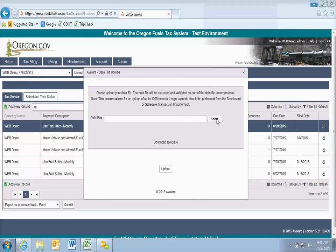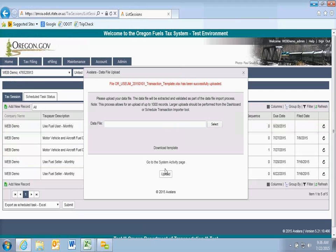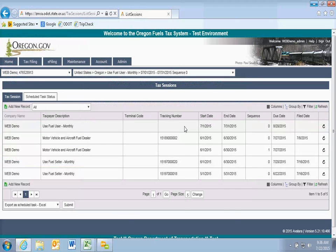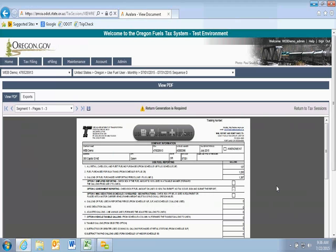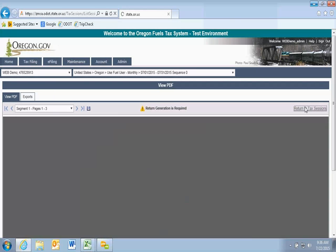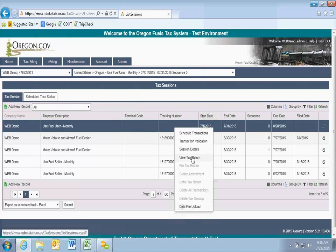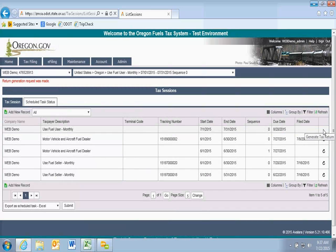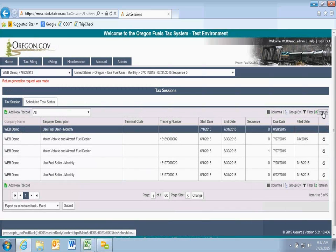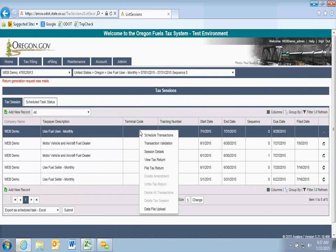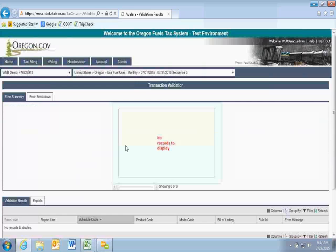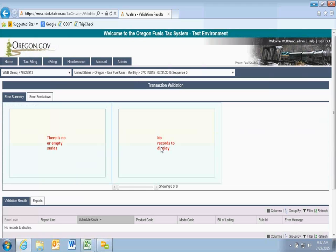I'm going to save this blank template and select this file to upload — it'll basically blank out my form because it has nothing in it. I'll refresh my view and then look at transaction validation, which should tell me there are no records to display. This tells me my return is empty and I'm starting with a clean slate.